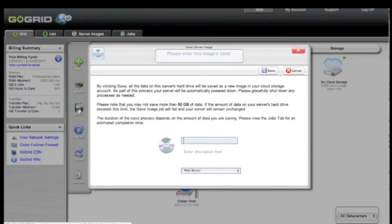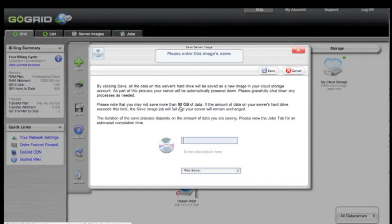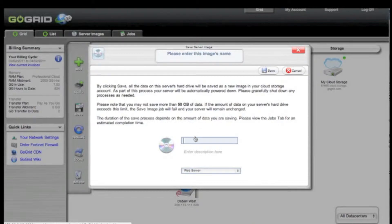A dialog box will pop up instructing you on what you need to do. Please take note that you need to make sure that your existing server does not have more than 50 GB of data, otherwise it is possible that your server image will not be saved.